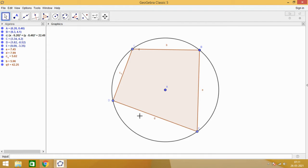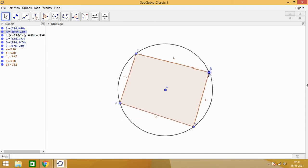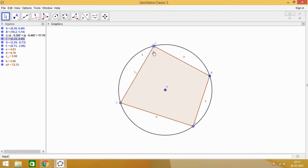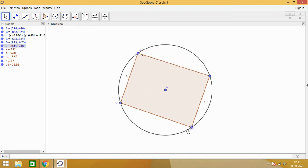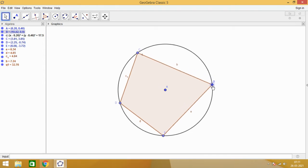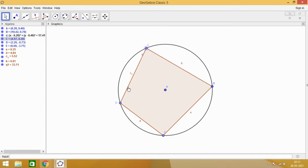The definition is when the vertices of a quadrilateral lie on the boundary of this circle, then such a quadrilateral is called a cyclic quadrilateral. You see here that if we move these points, we are getting a quadrilateral and all these points are on the boundary of the circle.